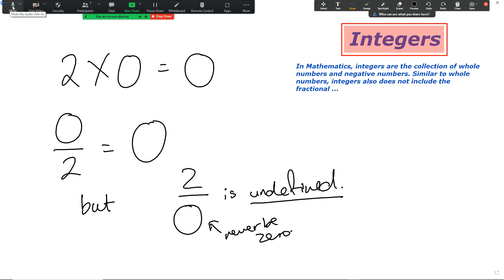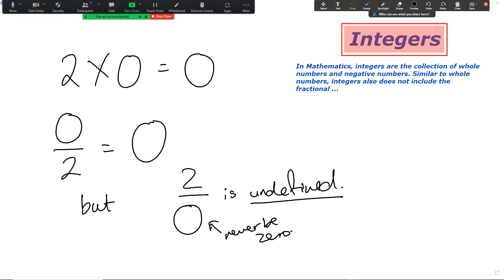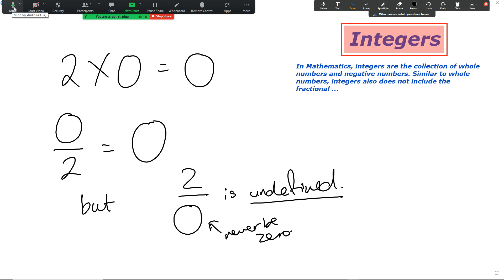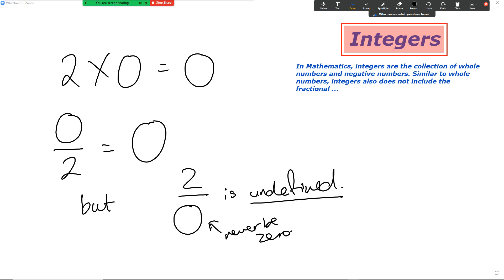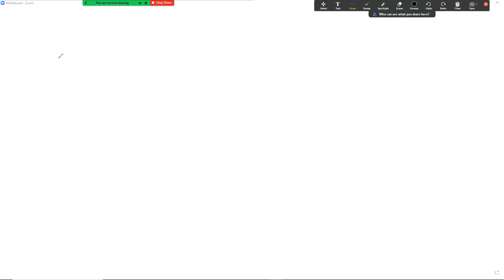I'm going to send you the link — I want you to do level four. When you're done with level four, type 'done.' Let me know how many you got right out of twelve. Looking at integers now, I'm going to ask you a few random questions — let's go to the shared board. I want you to go to the shared space.